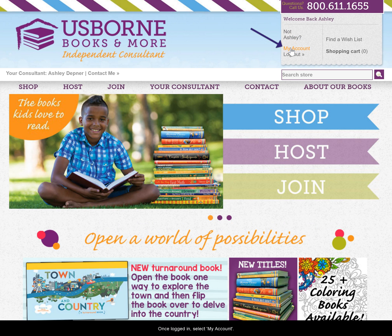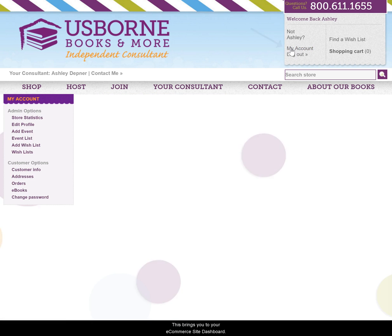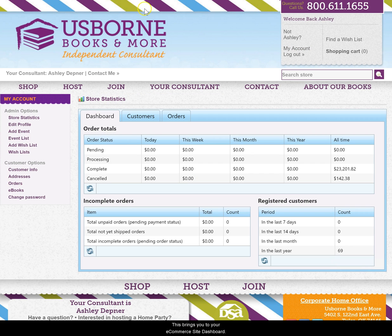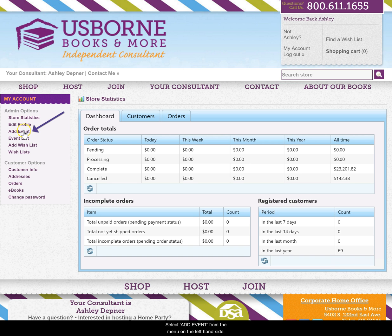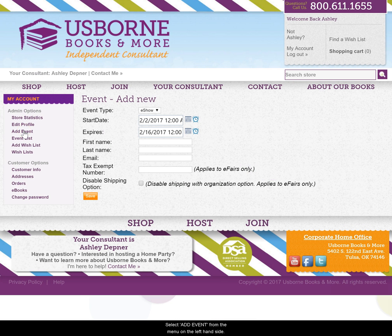Once logged in, select My Account. This brings you to your eCommerce site dashboard. Select Add Event from the menu on the left-hand side.